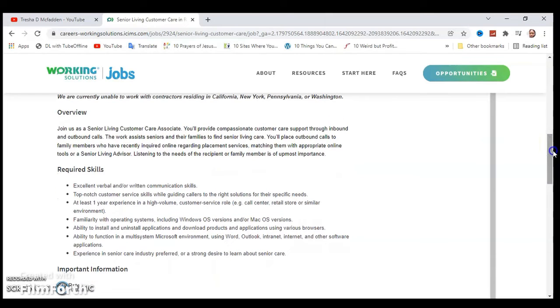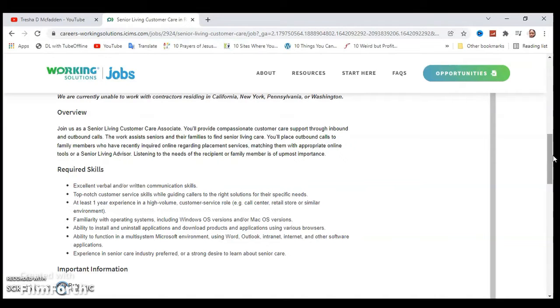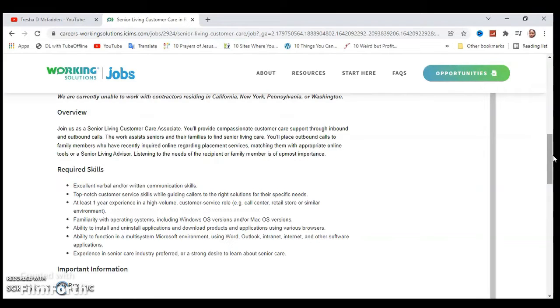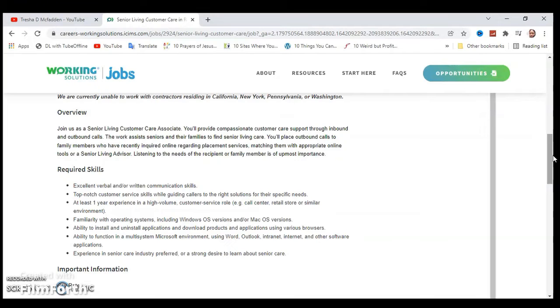The overview: As a senior living customer care associate, you'll provide compassionate customer care support through inbound and outbound calls. The work assists seniors and their families to find senior living care. You'll place outbound calls to family members who have recently inquired online regarding placement services, matching them with the appropriate online tools or senior living advisory.